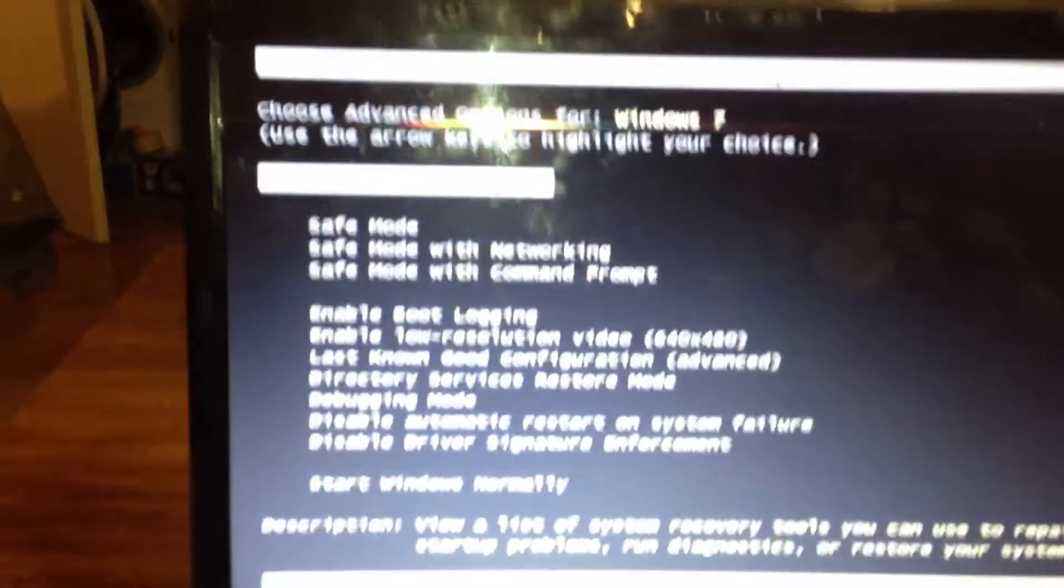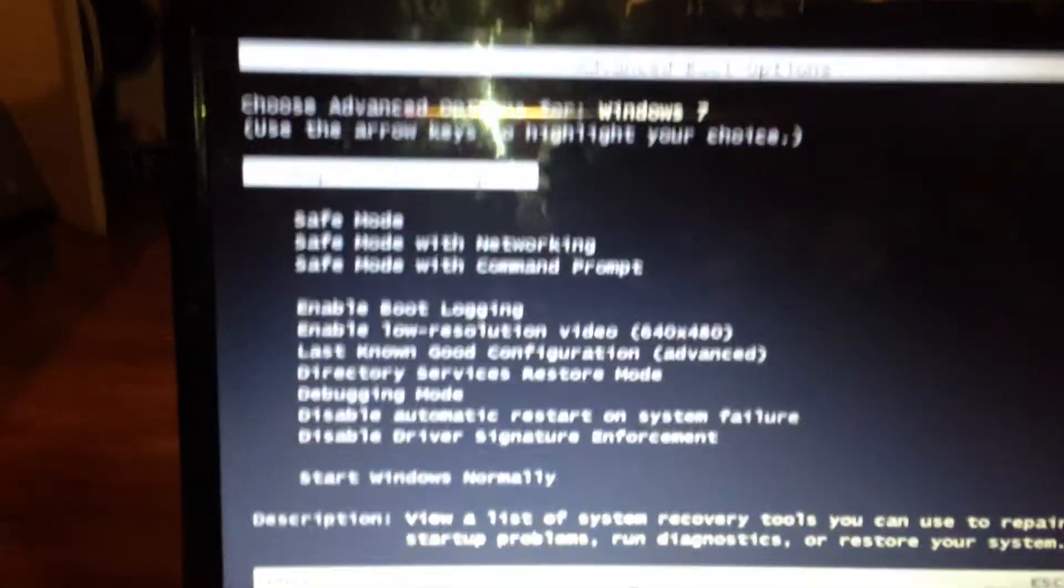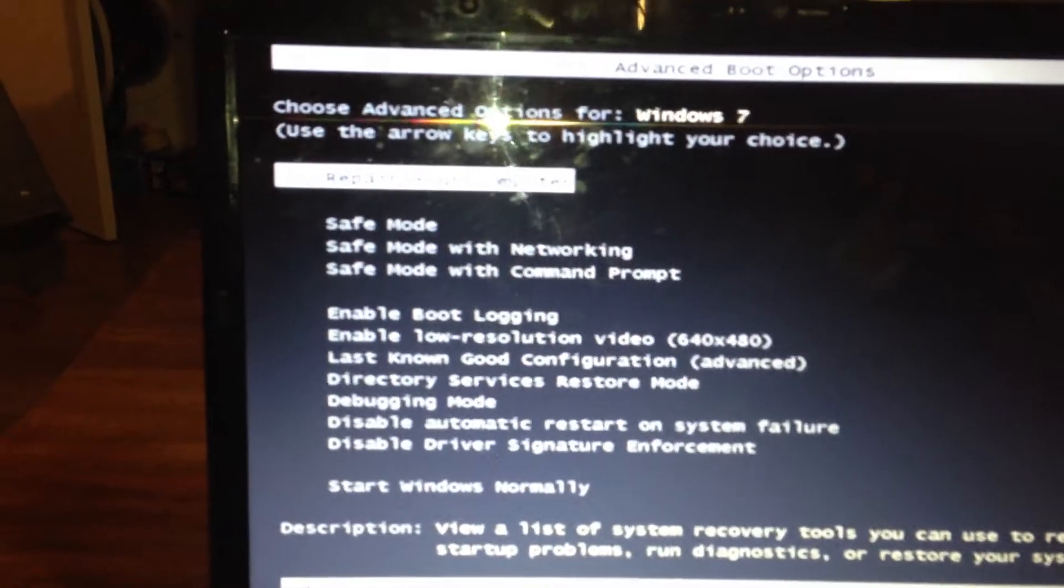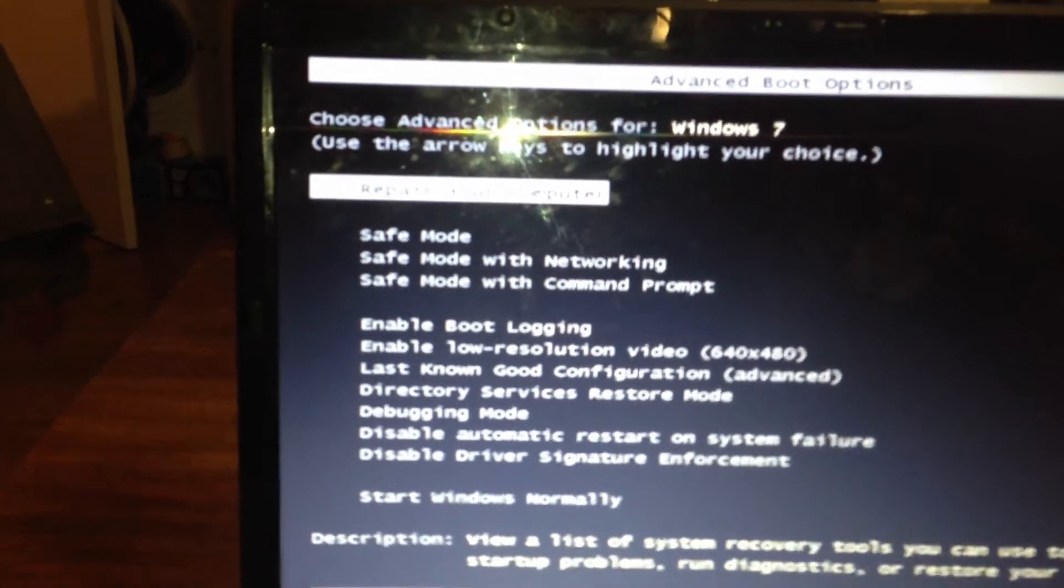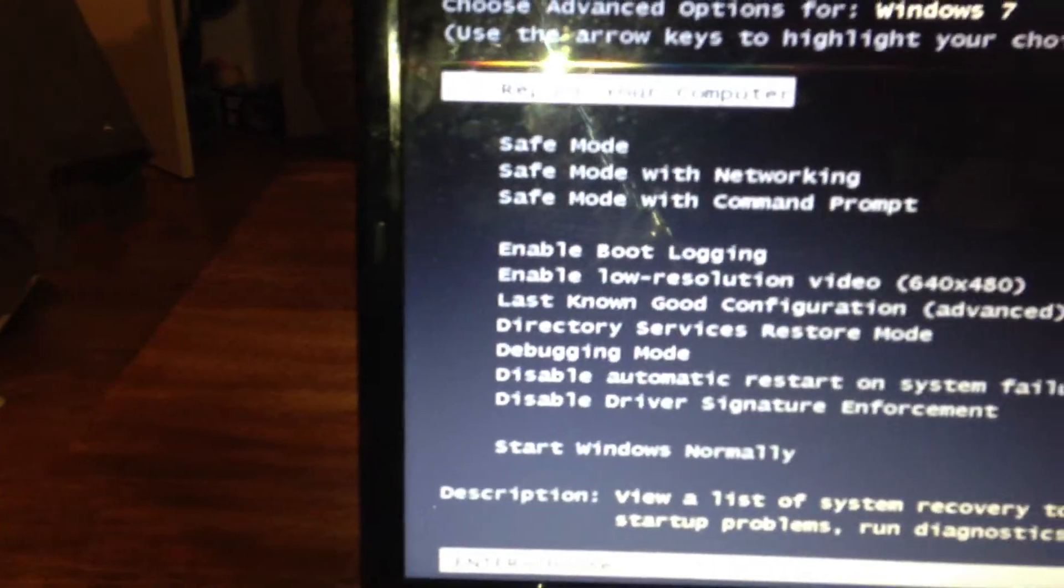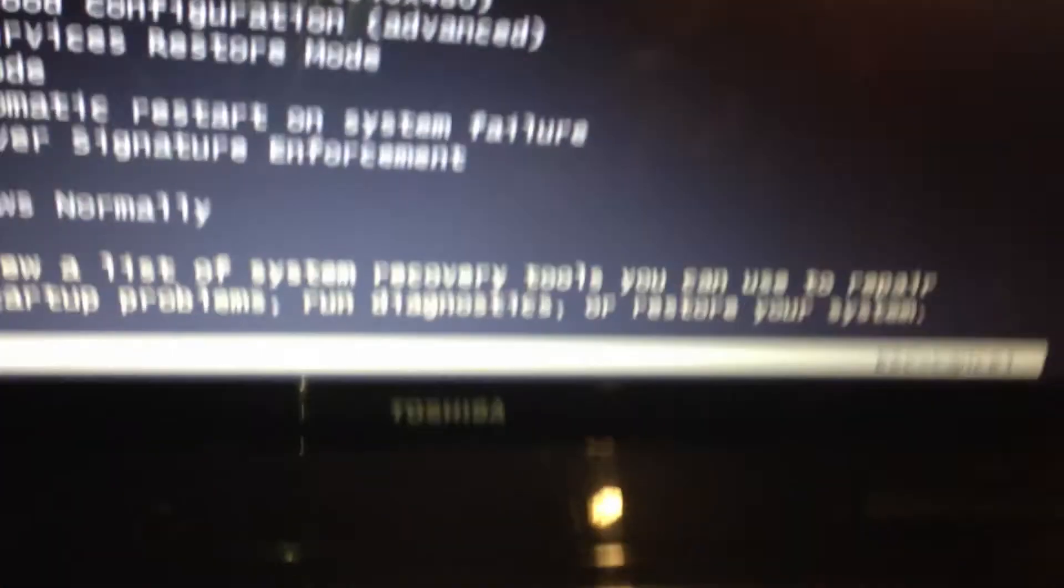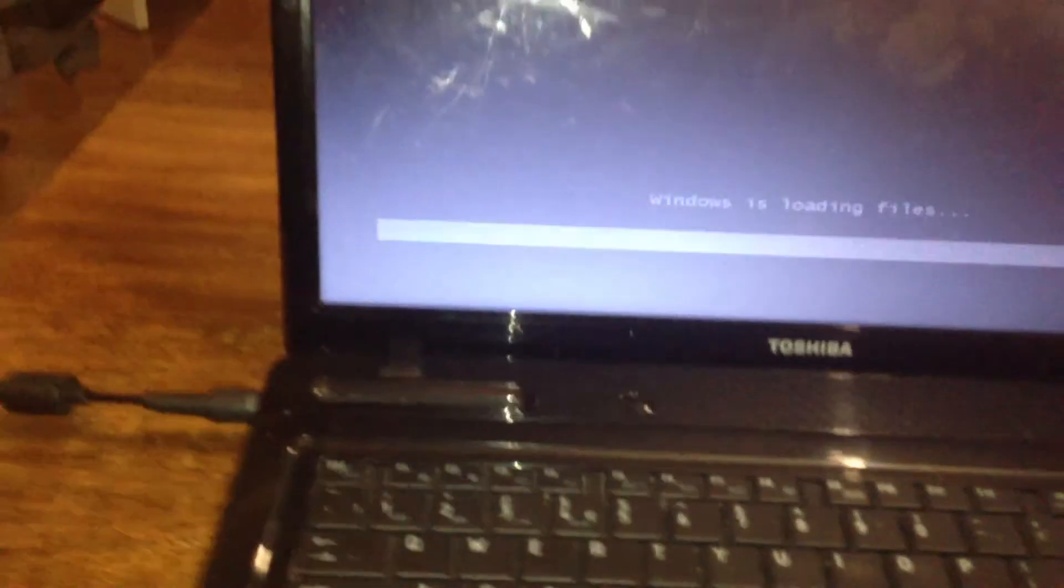Then you'll see a screen with all the command prompts. The one that's normally highlighted is repair your computer. So go to the enter button and enter repair your computer.